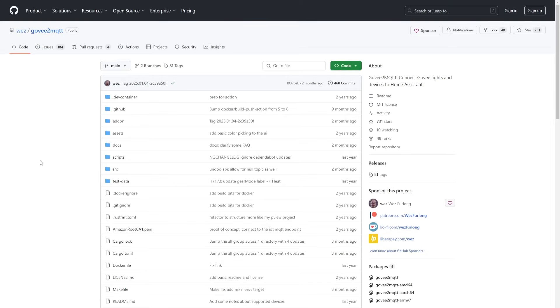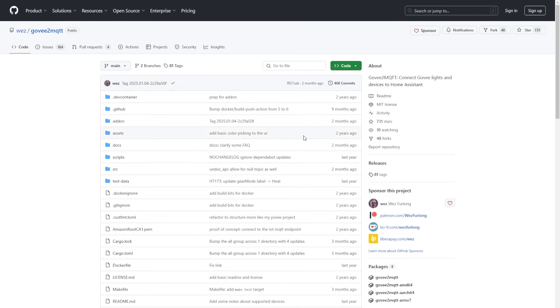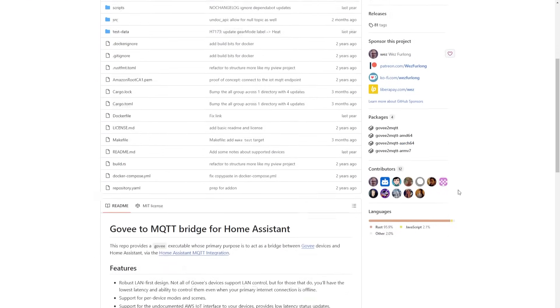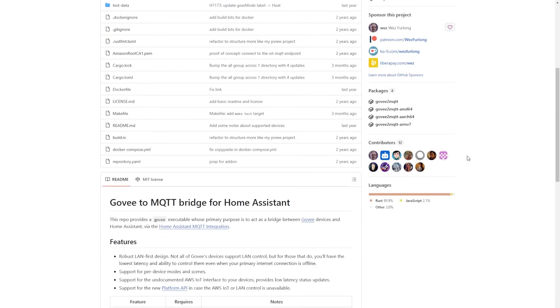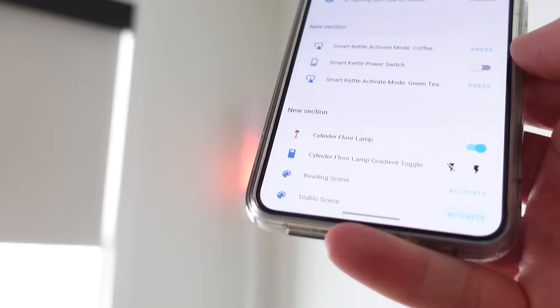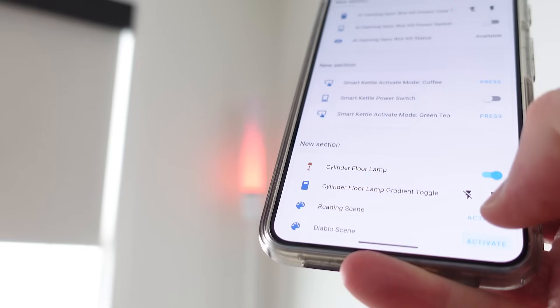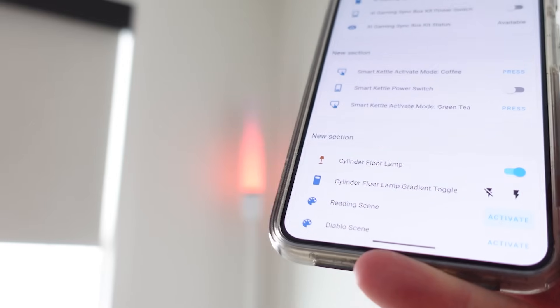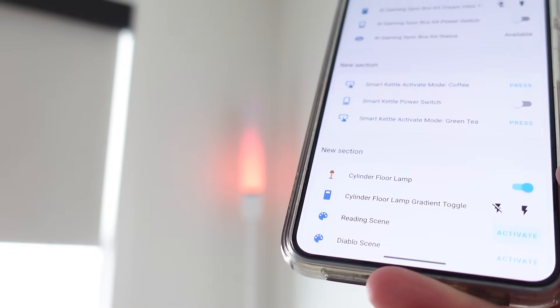So this is the GitHub page for the integration. The gentleman who made this, Wes Furlong, great integration here. Can't thank him enough. There's a number of contributors as well. This is the Govee to MQTT bridge for Home Assistant, and this is what we're going to get installed. There's some reasons that I really love this one versus some of the other options. It uses LAN first, your internal network connections. Once you get your Govee gear set up in your home, lots of them have what's called the local LAN integration.